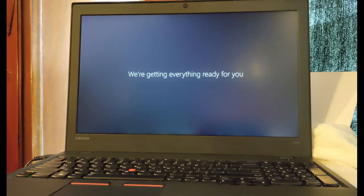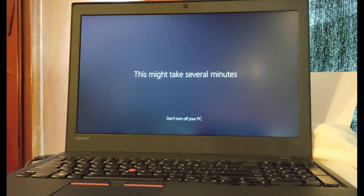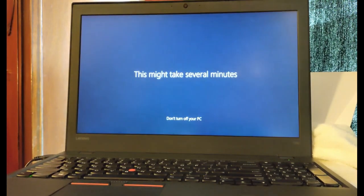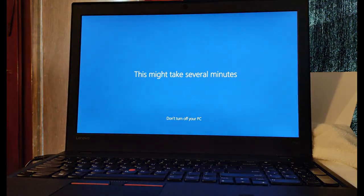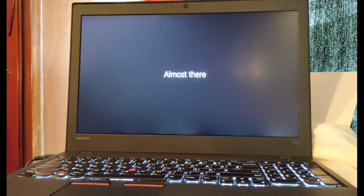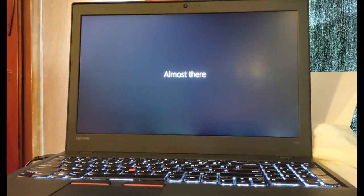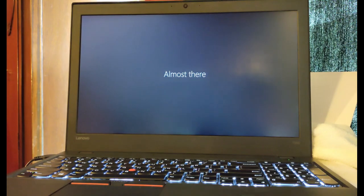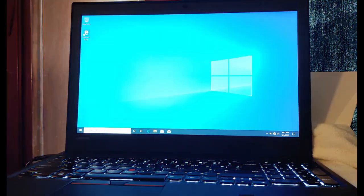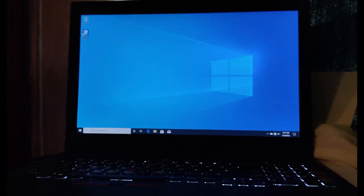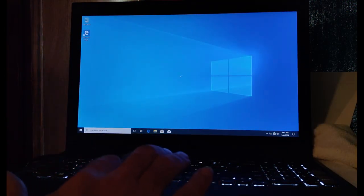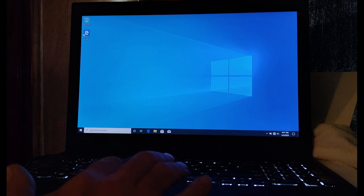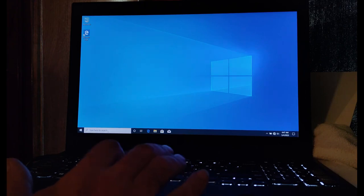All right, I'm back. I went through the setup thing. This might take several minutes. Yeah, you got that right, Windows. So that was another edit. Almost there. And there we go, finally we got a desktop. Good deal. So let's see what I paid for.